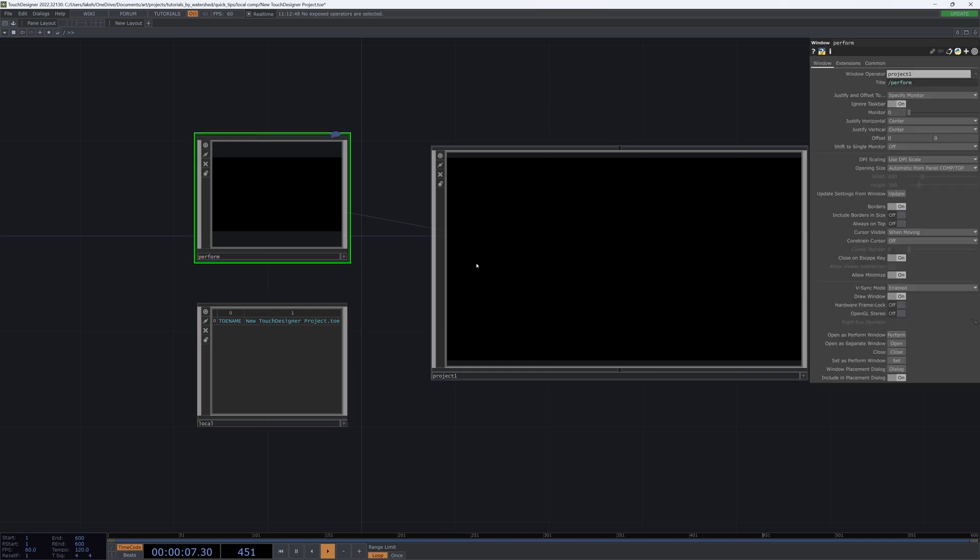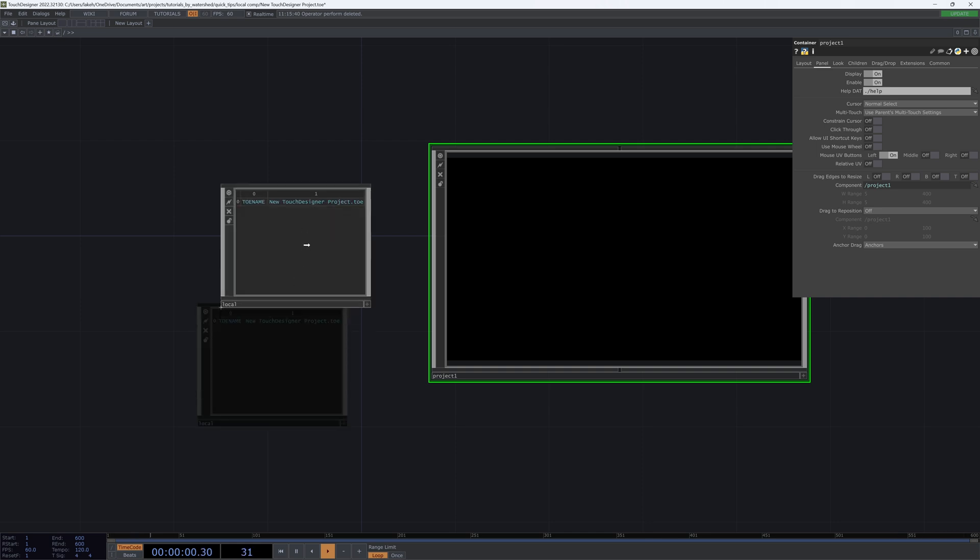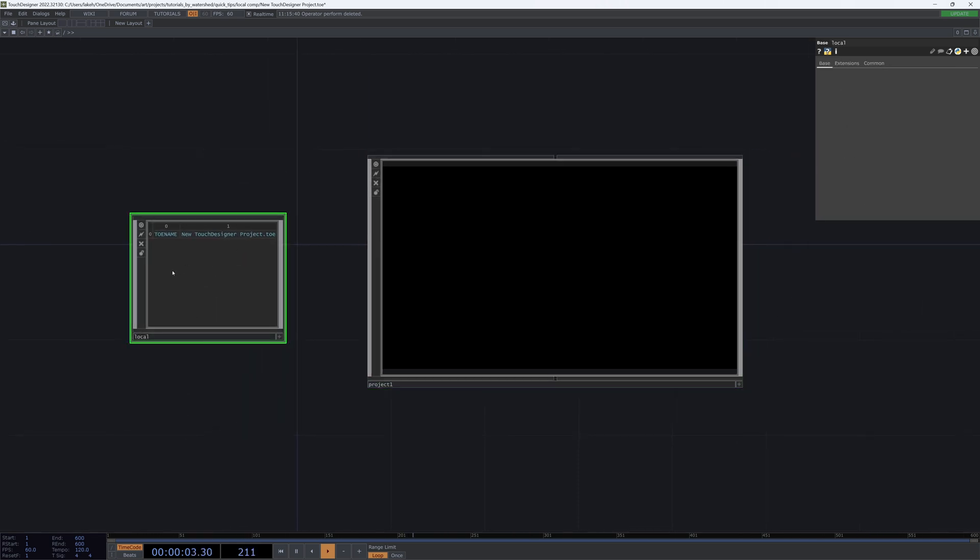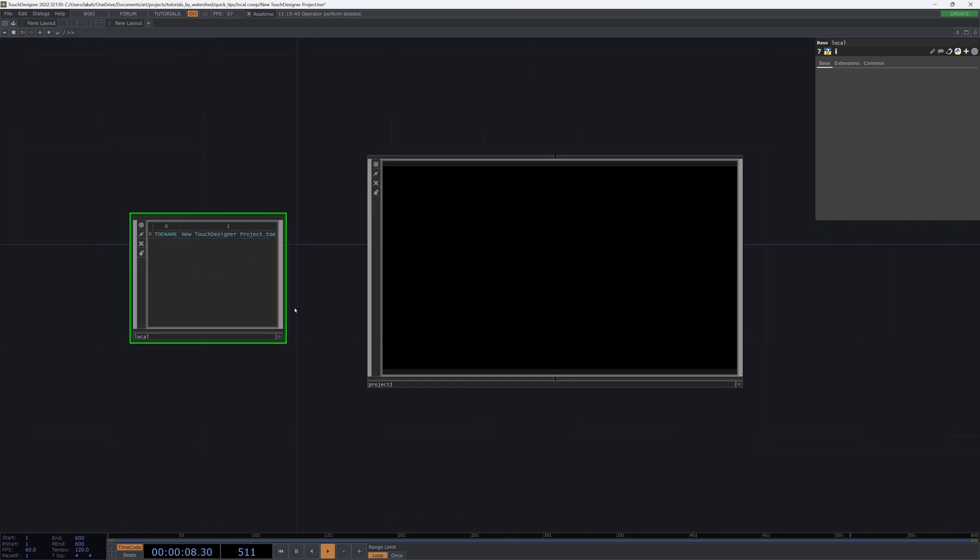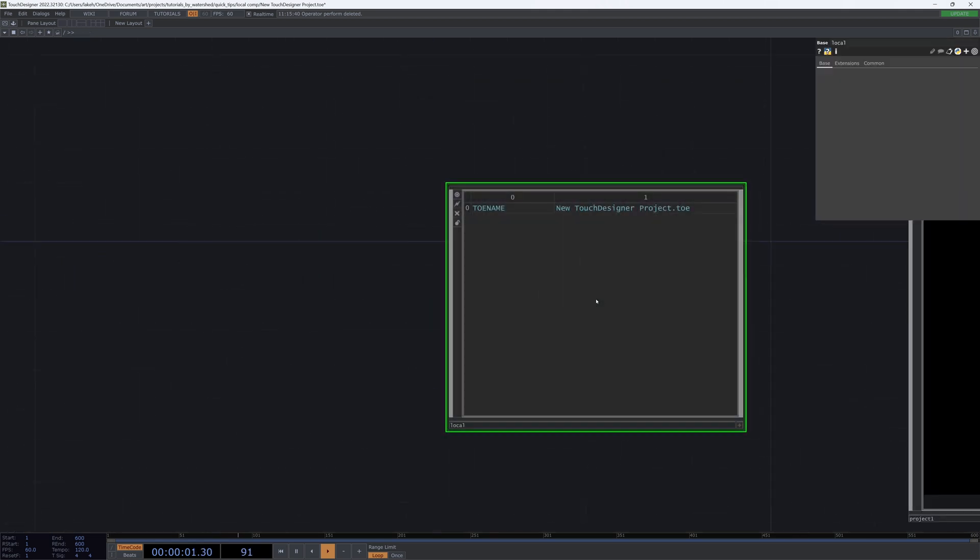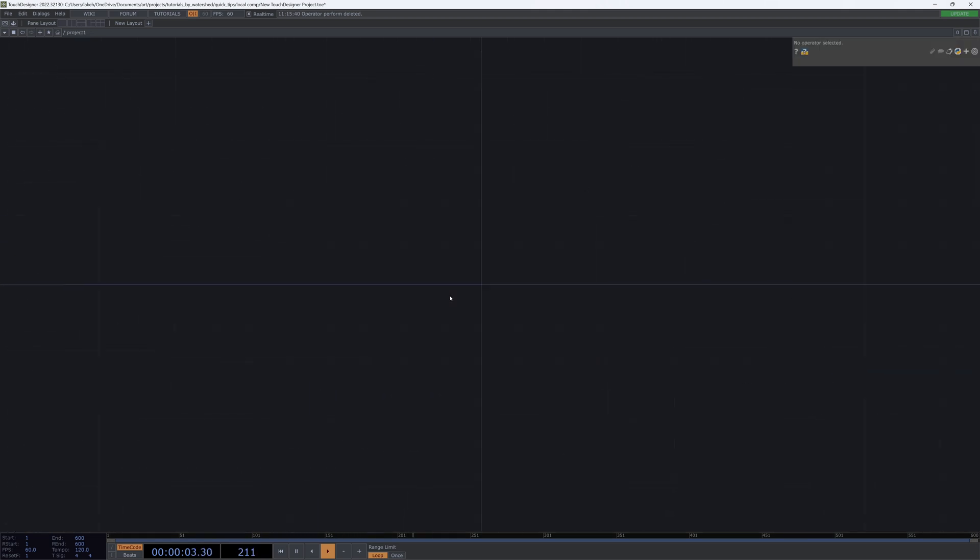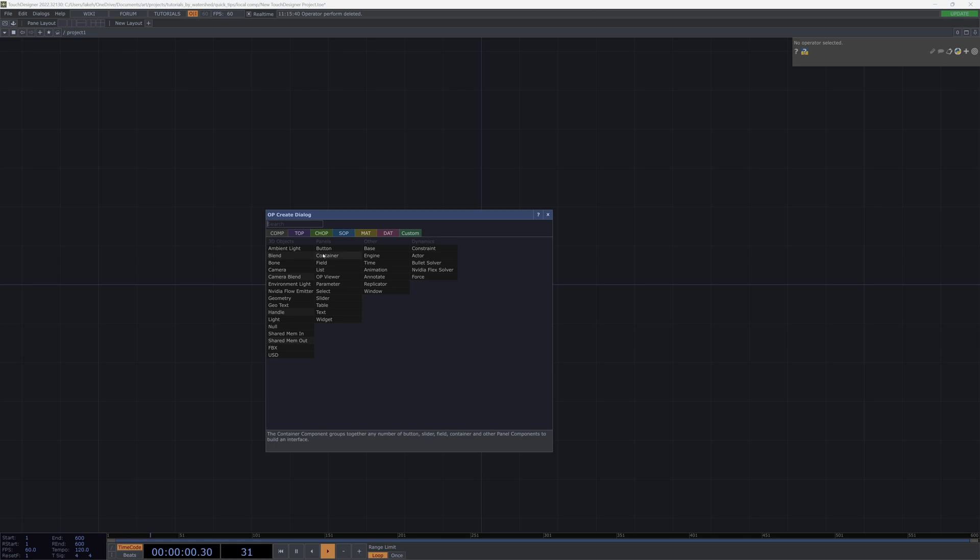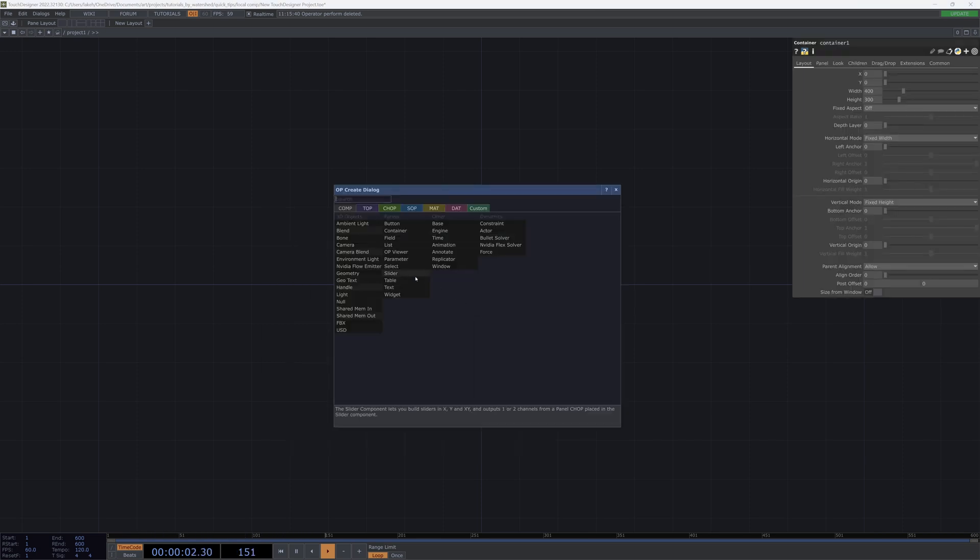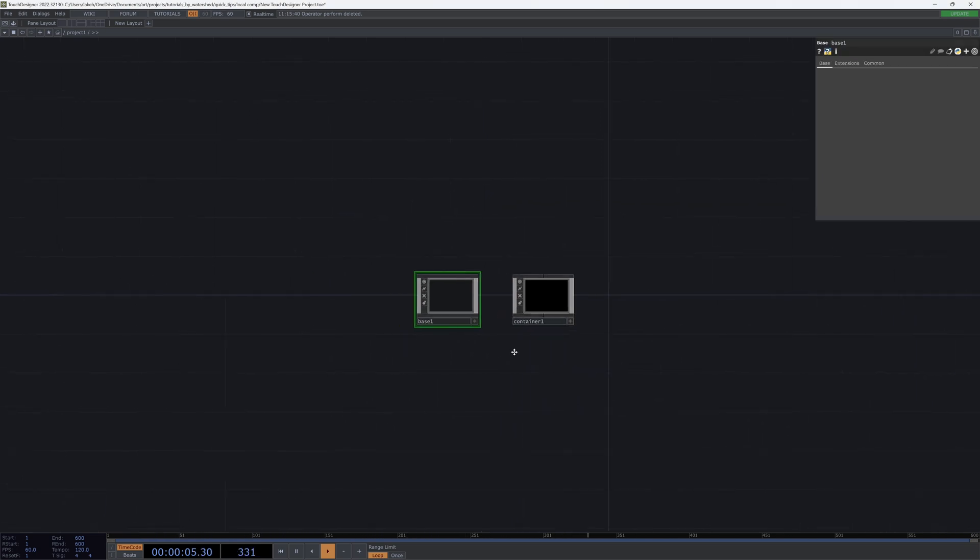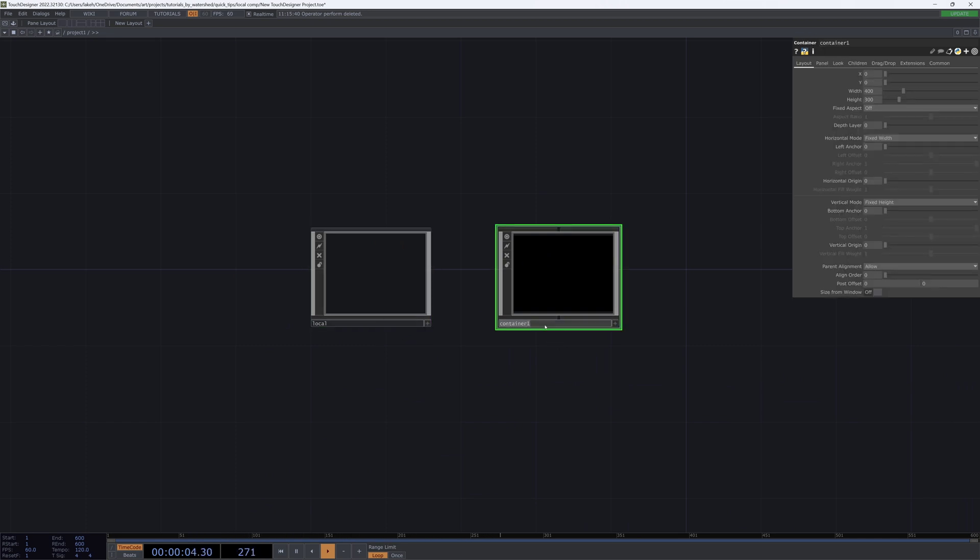So I'm going to delete that perform window comp because we don't need it. I'm going to leave this local up here. If you try and delete it, you get an error - it's necessary for execution, it can't be modified. So I'm just going to leave this here and jump into our project. Now I am going to make a very simple project where I'm going to have a base and a container. My base I'm going to actually rename local, and my container I will name gen.